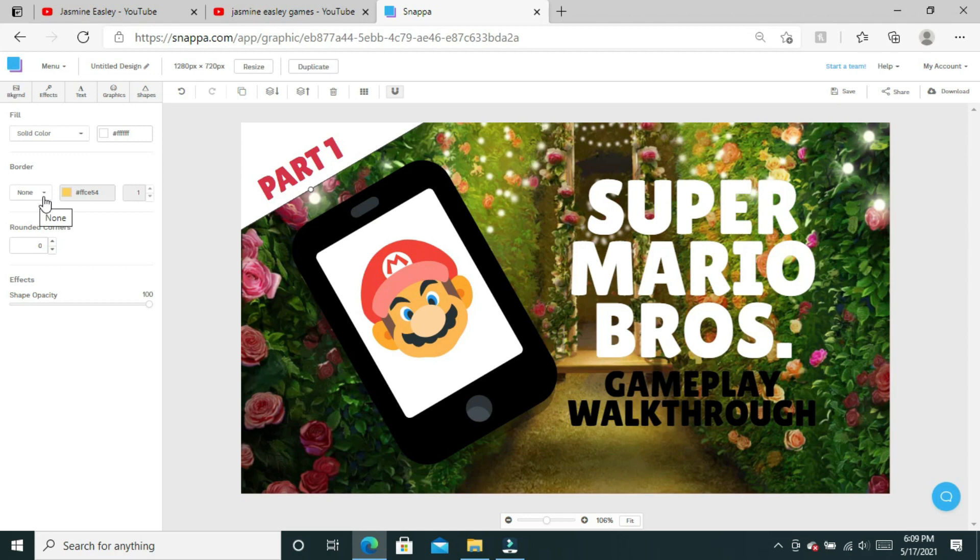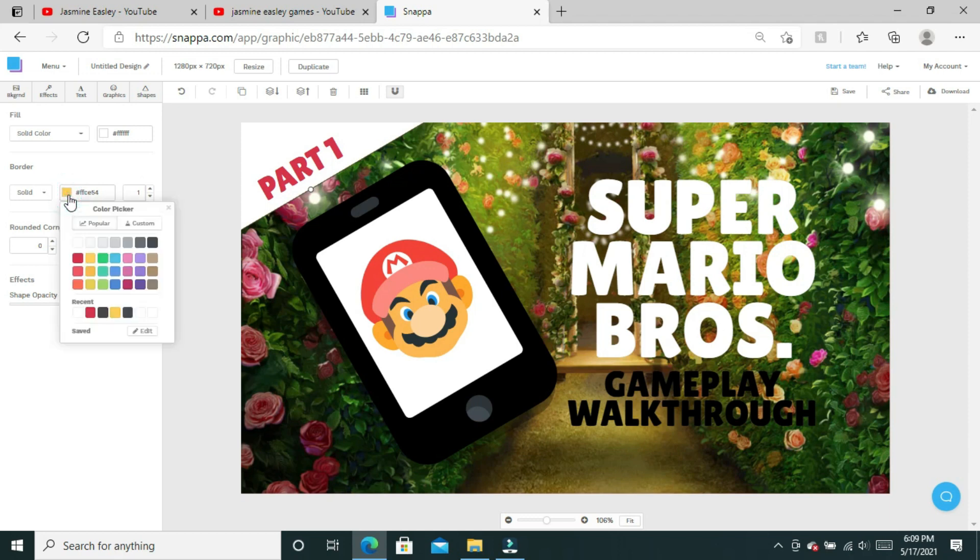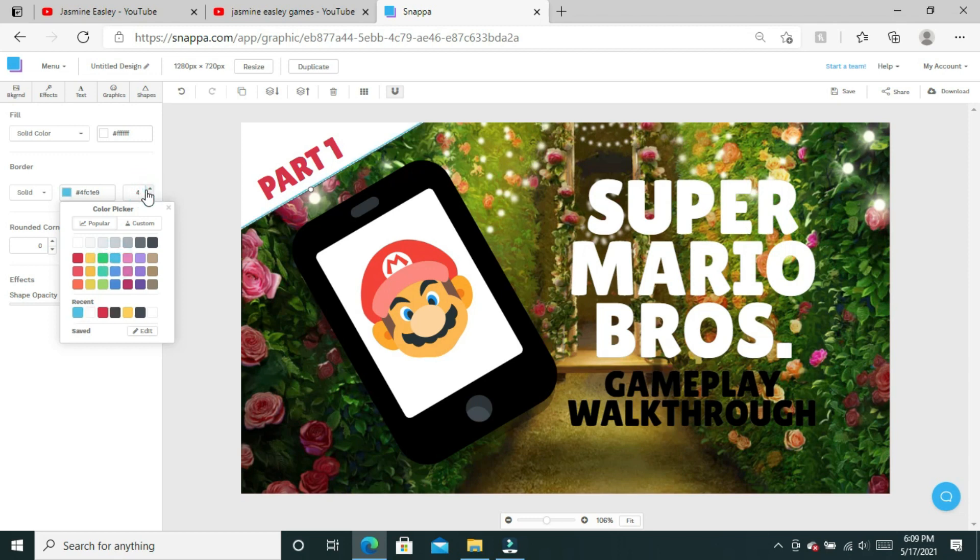I'm going to change it to white to fit the color scheme on my channel. Now that the triangle is white, I'm also going to add a border to the triangle that is blue. Right now it says none on the border, but I like solid border and I want it to be blue.